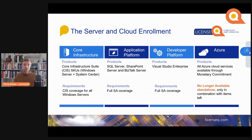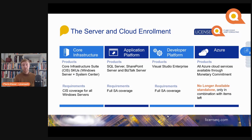We're going to talk about the Server and Cloud Enrollment. It's like an enterprise enrollment but it has standardization options for the Microsoft server and cloud back end. These are typically the products you license in a Server and Cloud Enrollment: Core Infrastructure Suite — which is basically a combination of Windows Server and System Center — the Application Platform, which includes SQL Server, SharePoint Server, or BizTalk, and you also have the option to standardize on Visual Studio.